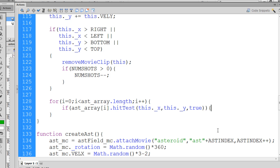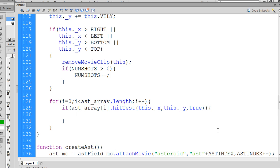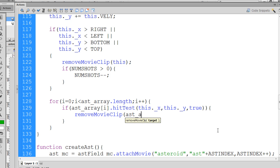And if we have that collision, then what we'll do is we'll say removeMovieClip asteroid_array. And then we pass it the item in the array, the asteroid in the array that we're working with in this iteration of the loop. So that will remove whatever asteroid we are at in our loop.